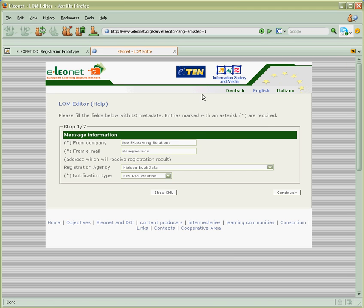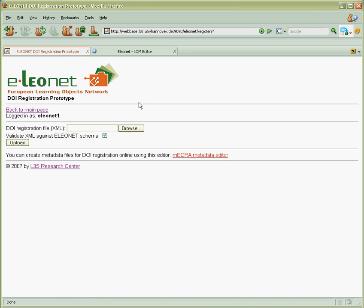We save the resulting XML on the desktop and now Gerhard can go back to Eleonet DOI registration and browse for this file.